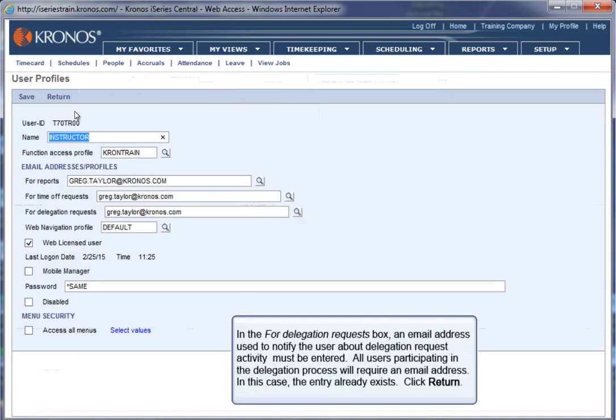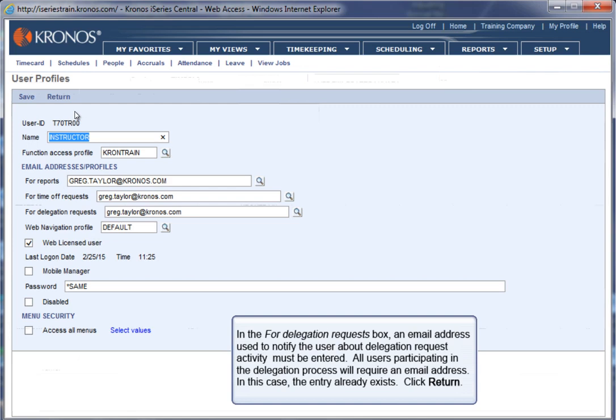In the For Delegation Requests box, an email address used to notify the user about delegation request activity must be entered. All users participating in the delegation process will require an email address. In this case, the entry already exists. Click Return.